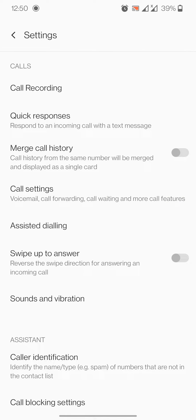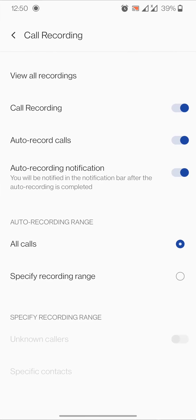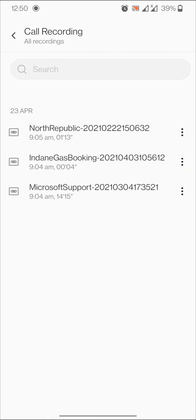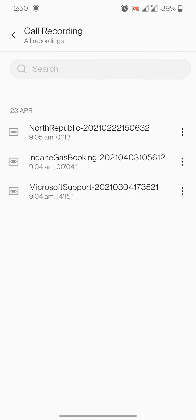Here we can see call recording option. In that, view all call recordings. Here you can find out all your call records.